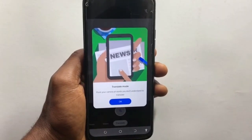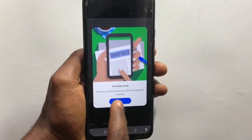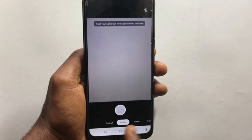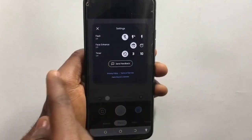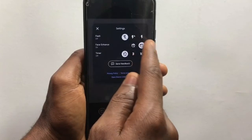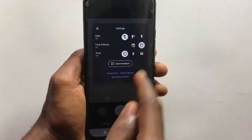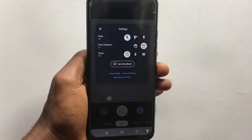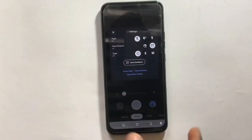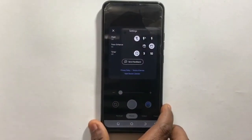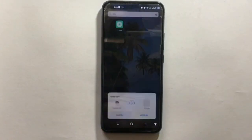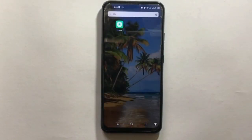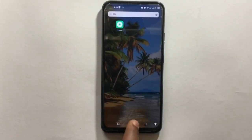The translate mode helps you translate words you don't understand — you just point your camera at the word and it translates it for you. When you tap the settings icon, you can enable the flashlight. The app also has a face enhancement feature which you can turn on and off, and there's also a timer.